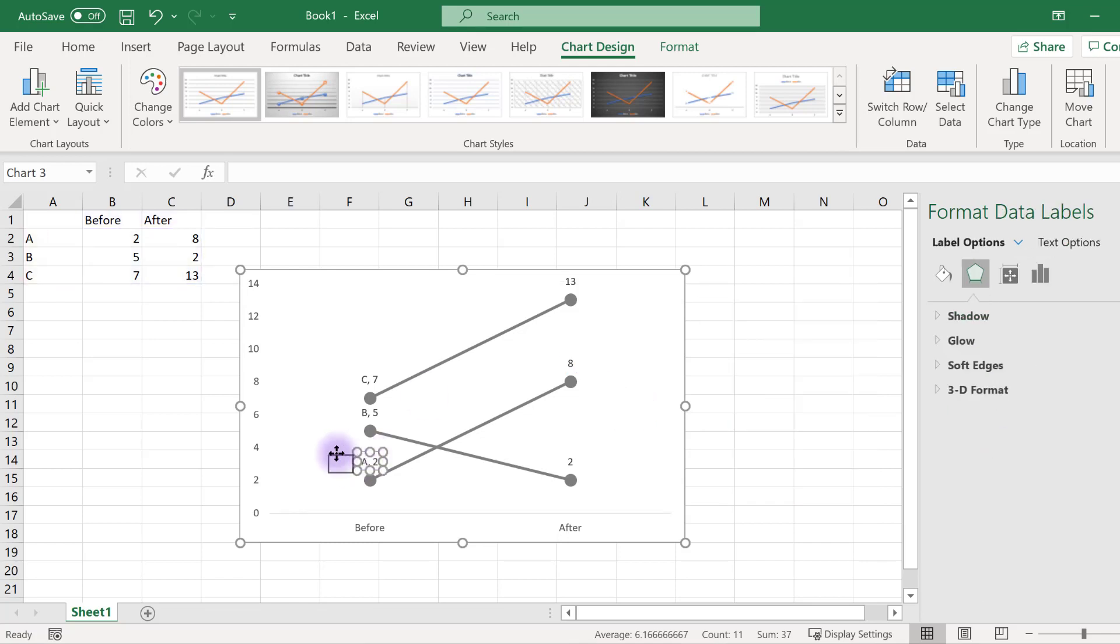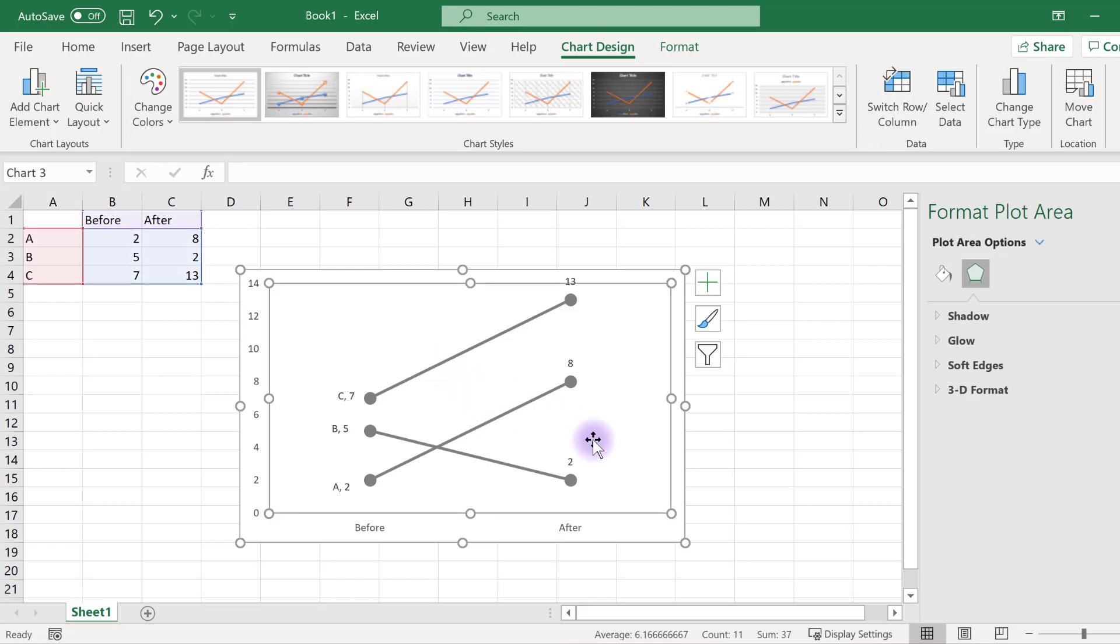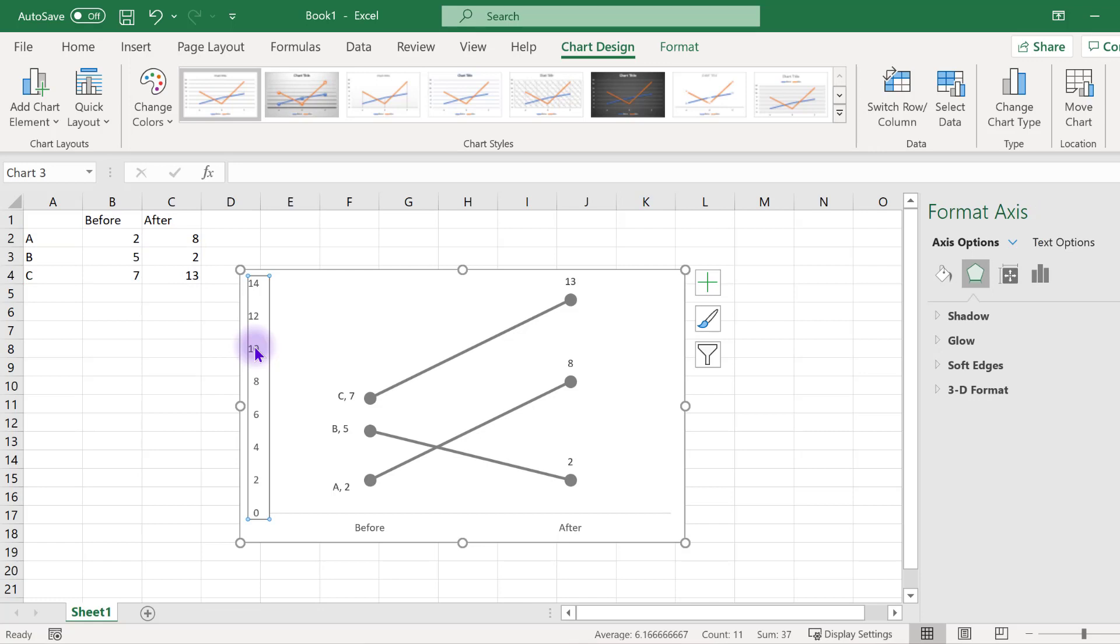If needed, move your data labels for optimal placement. Now you can remove the y-axis, as it is unnecessary because all data points are labeled. You can do this by clicking on the axis and hitting delete.